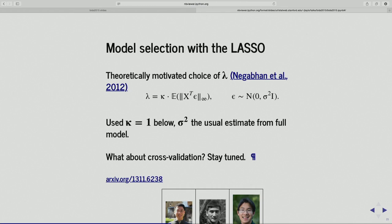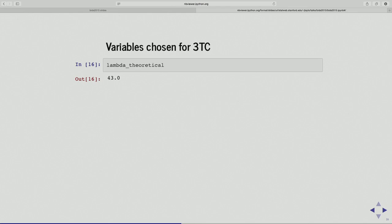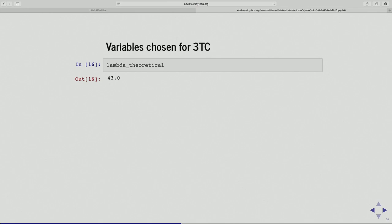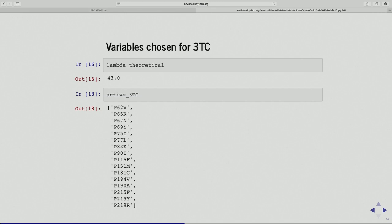So for my problem, I'm using lambda equals 43. For that, all I needed was the design matrix, and also some estimate of the noise variance — I'm going to use the full least squares regression noise variance. There are other versions of selective inference that don't need an estimate of sigma. That gives me this value of 43. And this is what the lasso tells me: about 16 mutations that seem to be important. 65R was one of them, 184V is another — two of the ones we discussed — and 14 others.